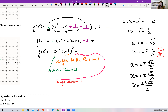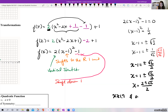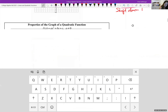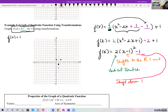Approximating: 2 plus root 2 divided by 2 gives about 1.7, and 2 minus root 2 divided by 2 gives about 0.3. So the x-intercepts are approximately 0.3 and 1.7, and we now have the graph of our function.